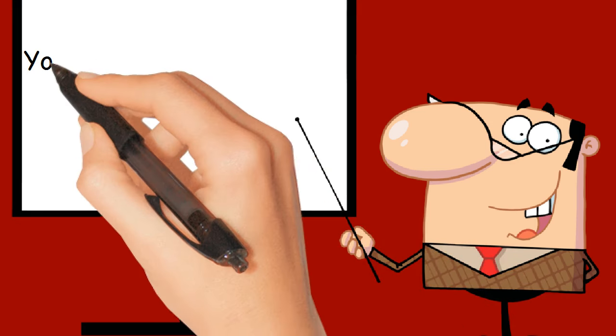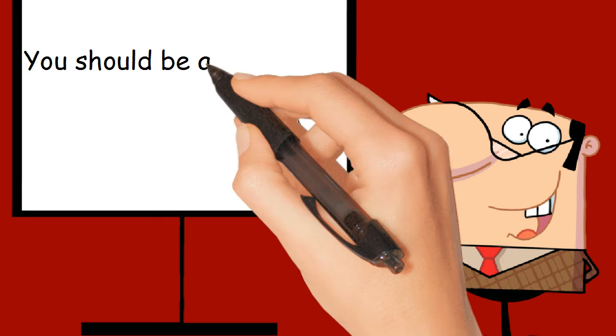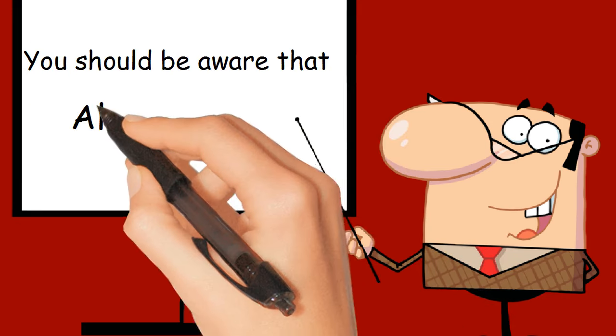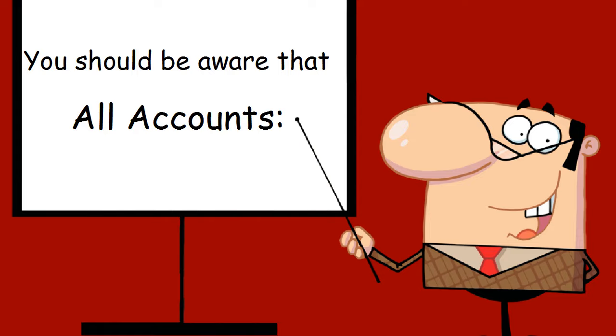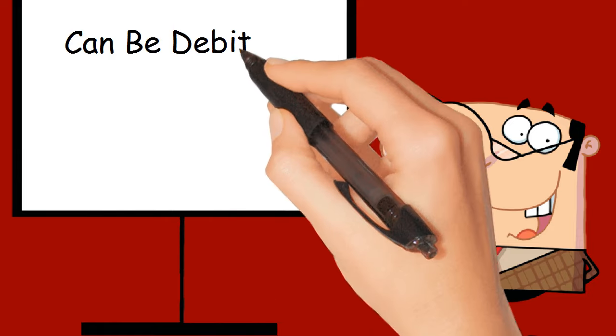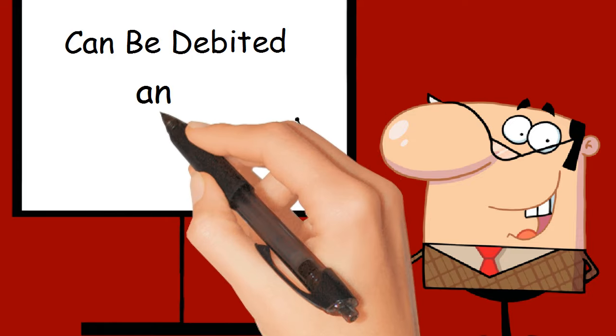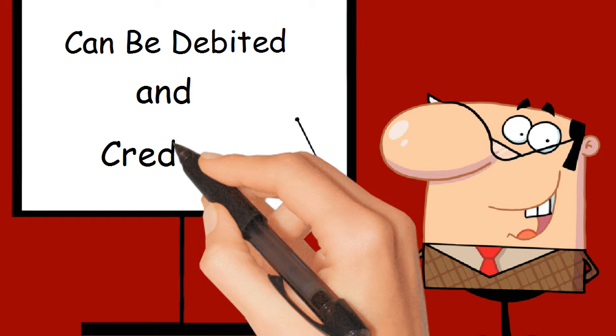You should be aware that all accounts can be debited and credited.